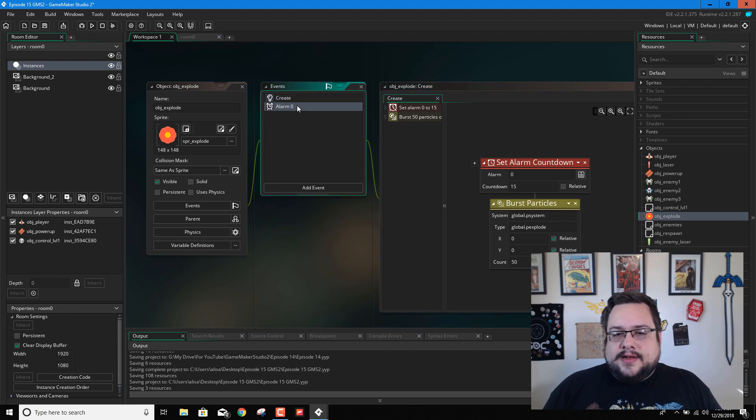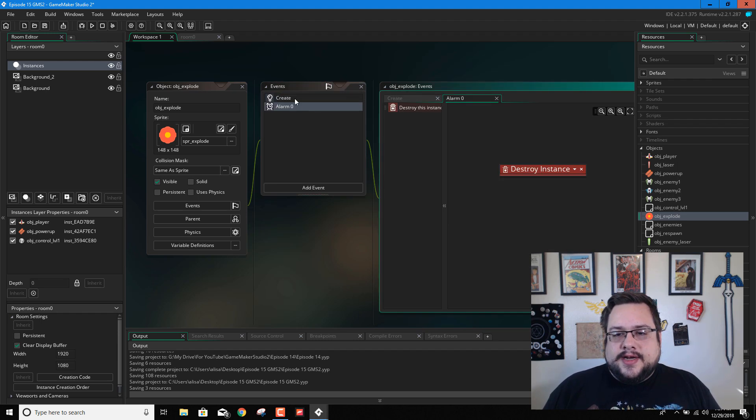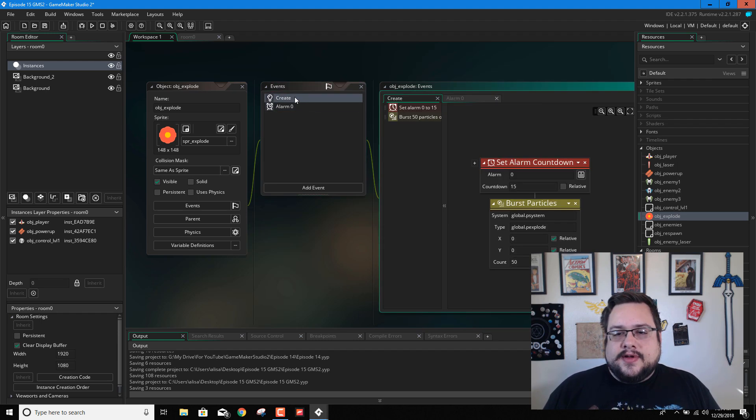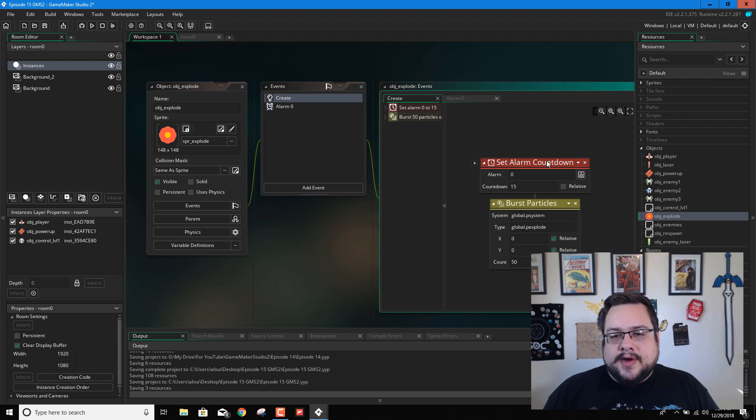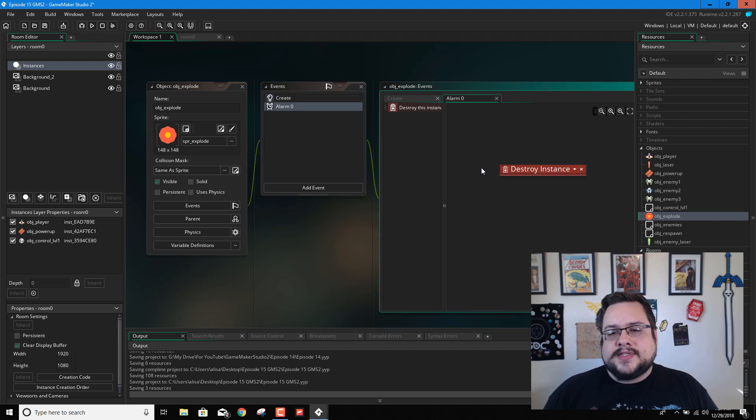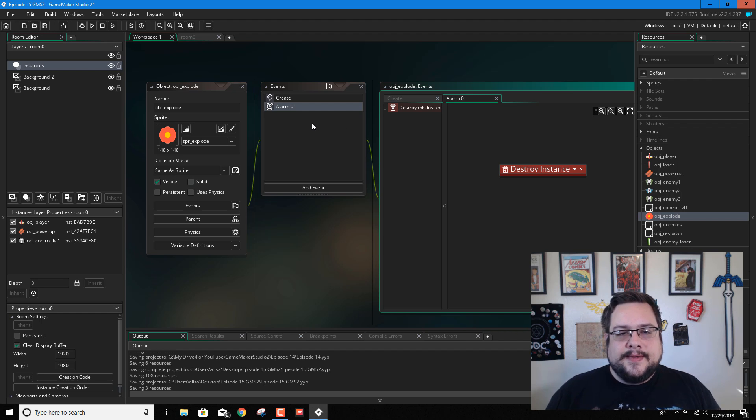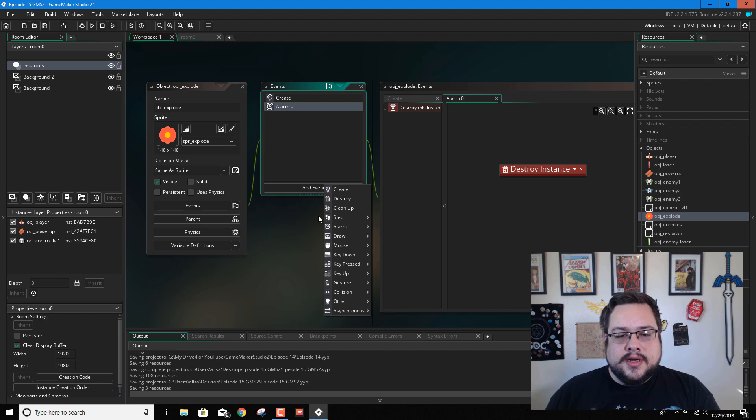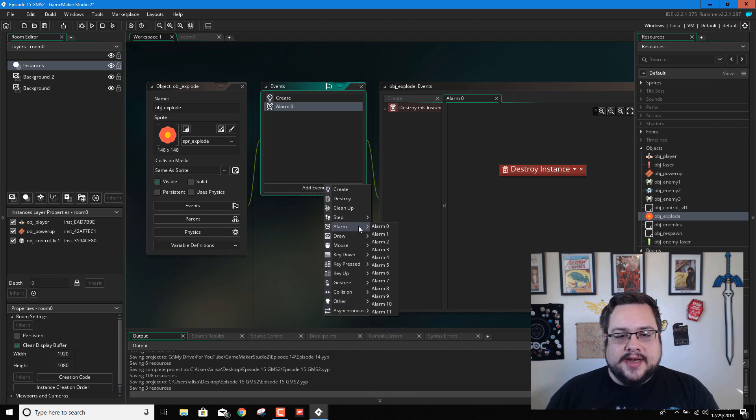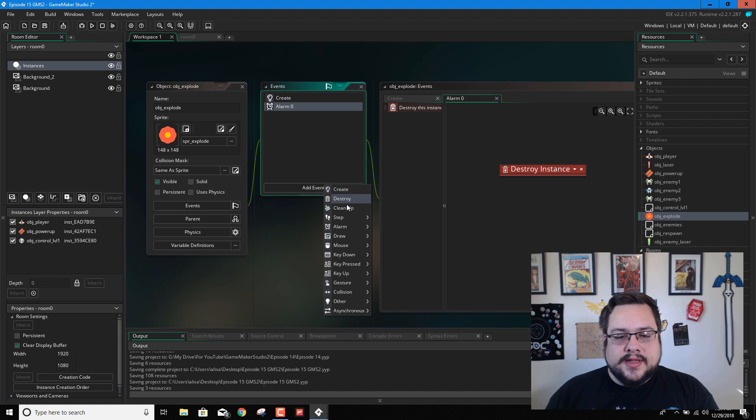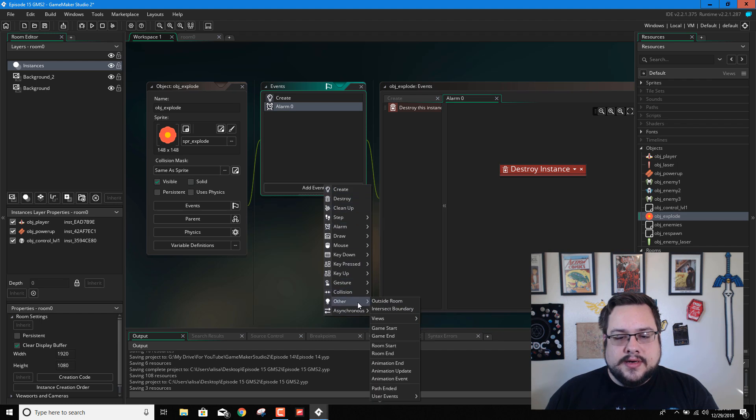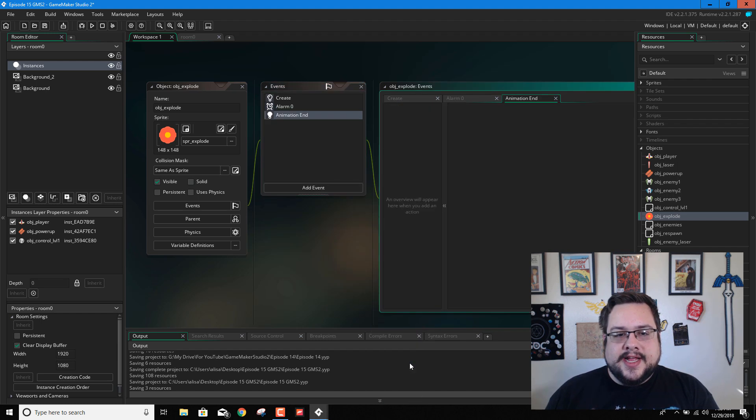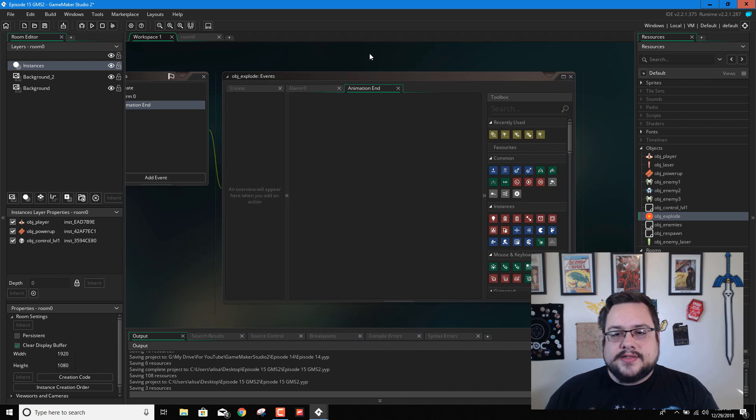And right now we have an alarm countdown. We're after 15 frames. It destroys itself. One of my commenters mentioned that we could also do animation end and say when, let's see, other, when the animation ends, then destroy itself.